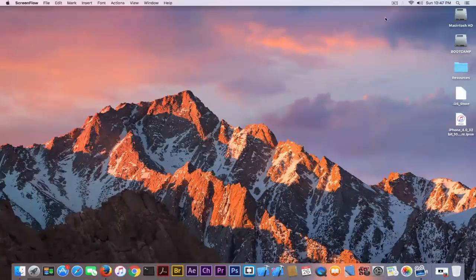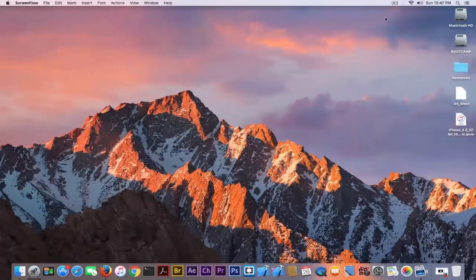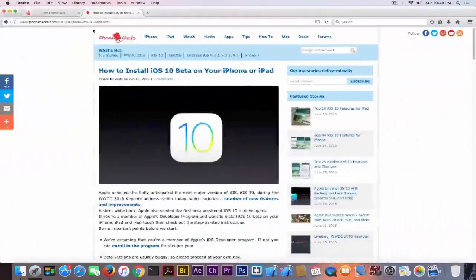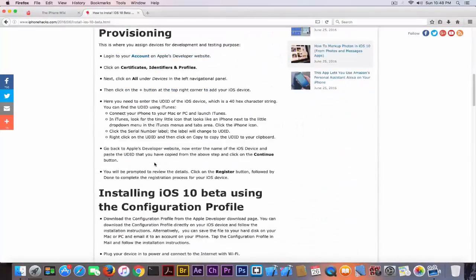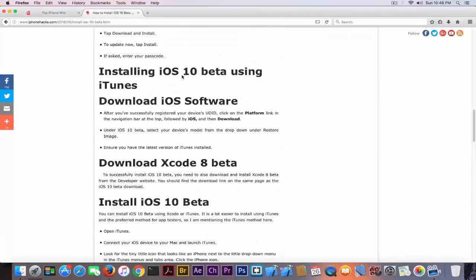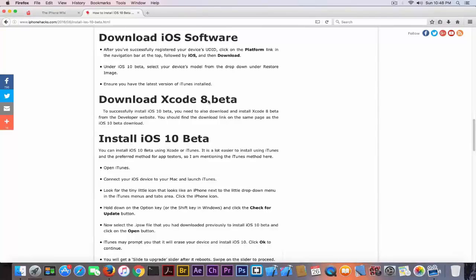Let me explain everything. First, I want to clarify two things. The first one: if you create a custom-made firmware now and you don't have a Mac, it's very important not to use iOS 10, because you need a Mac to restore it. As you can see if you searched on Google — I'm going to open Firefox — it says 'How to install iOS 10 beta on your iPhone or iPad.' If you scroll, the first result is provisioning and the second is installing iOS 10 beta using iTunes. It says to download Xcode 8 beta: to successfully install iOS 10 beta you need to also download and install Xcode 8 beta from the developer website. You should find the download link on the same page as the iOS 10 beta. The instructions are clear — you can install iOS 10 beta using Xcode or iTunes.